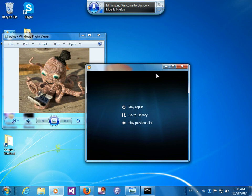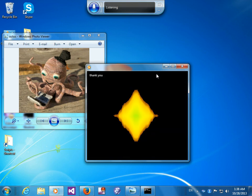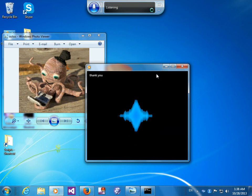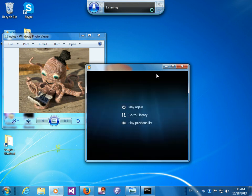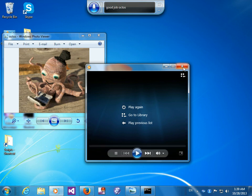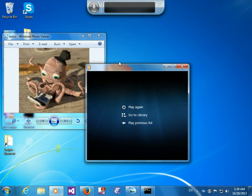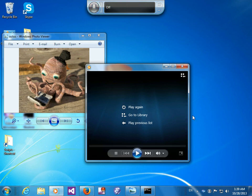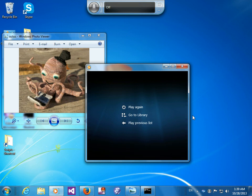Good job Octus. Thank you. So that's it. We are creating a project, a start project.